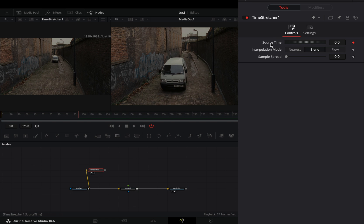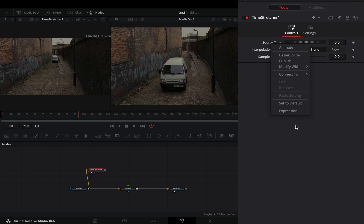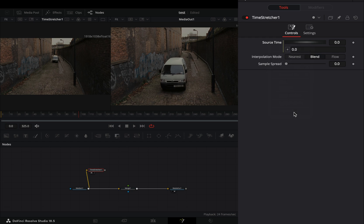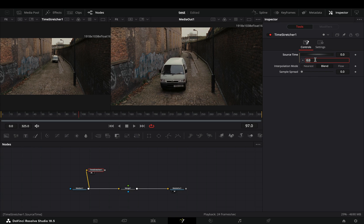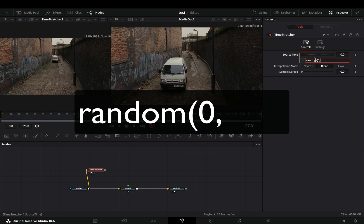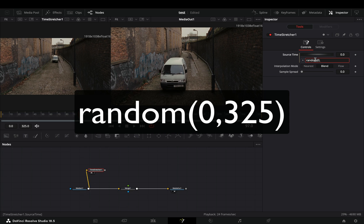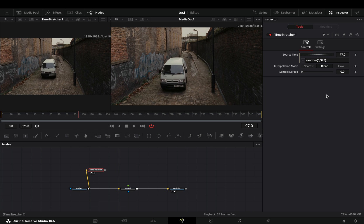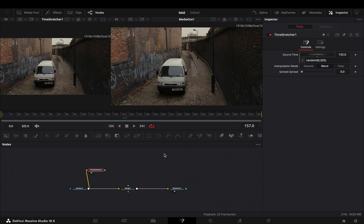Double click on the source time slider to reset it, right click on it and choose expression. Use the simple random expression. Type down: random, open bracket, the number of your first frame, comma, the number of your last frame, and close bracket. Now you get a random value between those two given numbers.